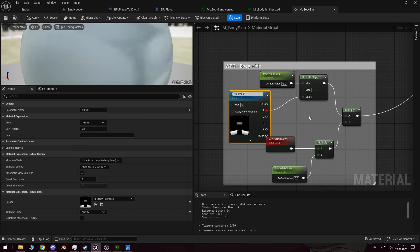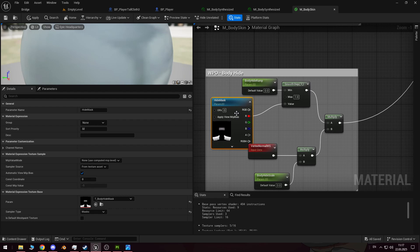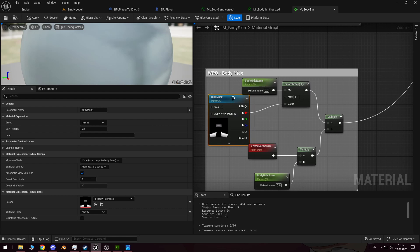For example, torn clothing where the body underneath is visible, or clothing with holes that still requires the body model to be present. We'll see you in the next video.